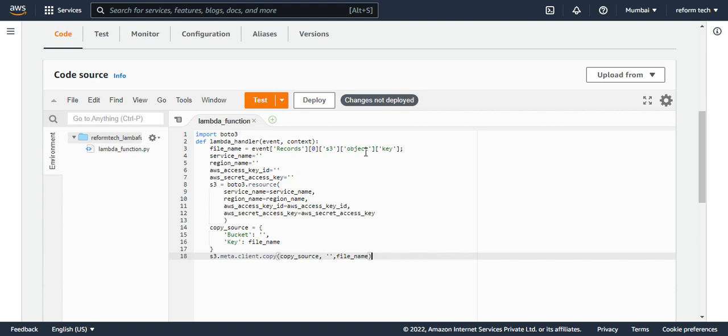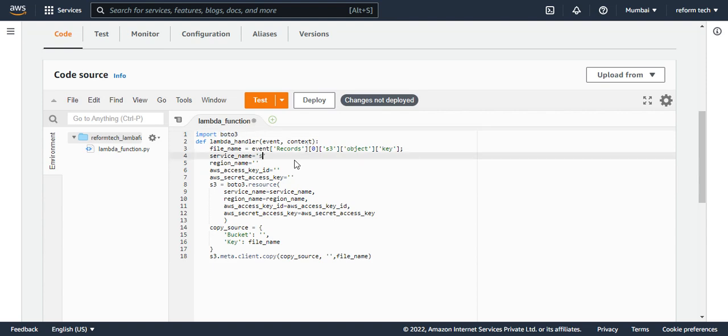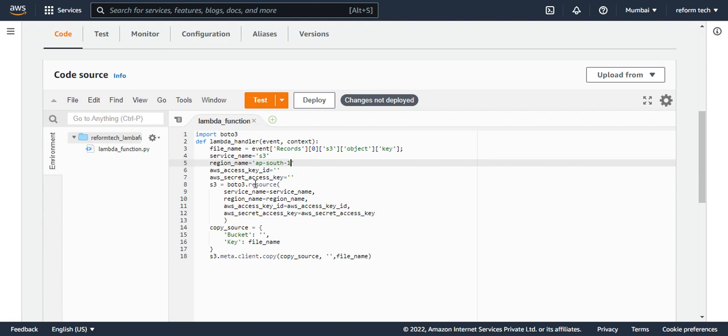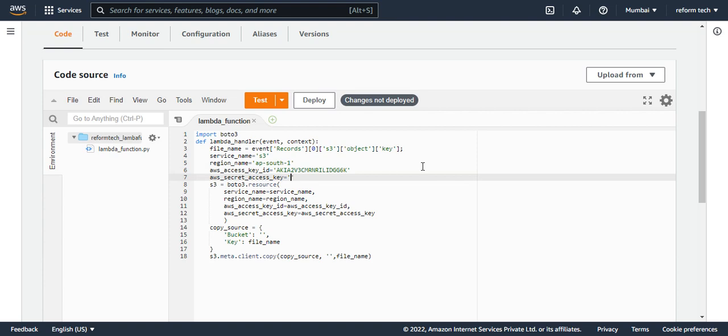Boto3 is the library for AWS that we are using. I'm going to use a function that is lambda handler with event and context. The file name is from the event. The first file name zero is the first file name index, so I'm just choosing it. I have to give S3 and region, which you have to see in which region you have created the bucket. I'm sure I have created it in AP South one. And AWS access key ID and secret access key ID - these will be available when you create a user. I have already done that too.